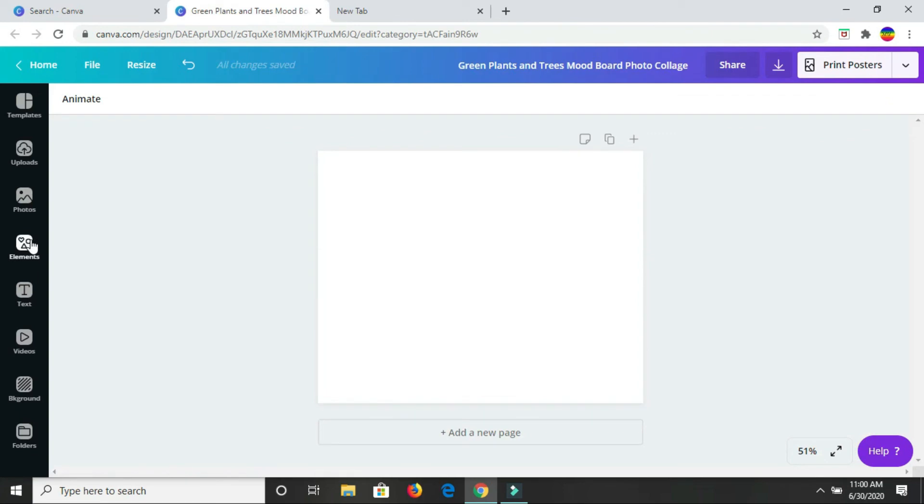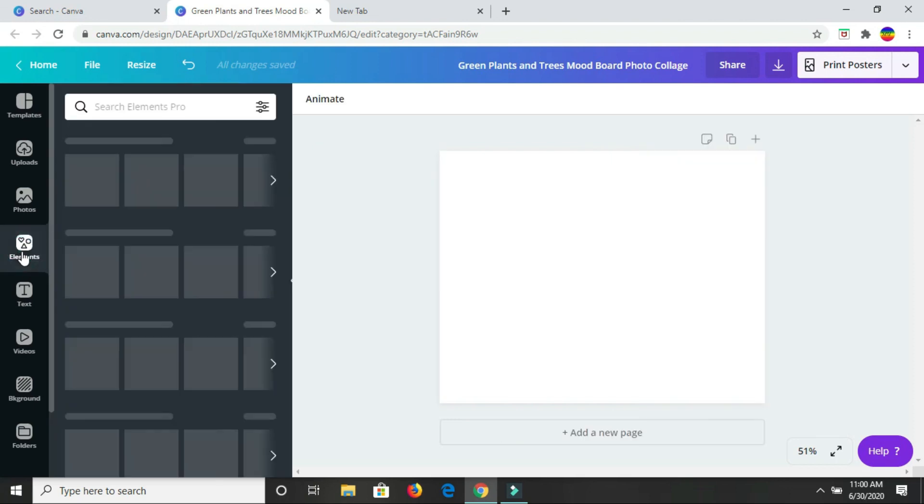Now, in here, what's going to help you out to create your own mood board is elements. So you're going to go to elements. Then in elements, you're going to go to grids.